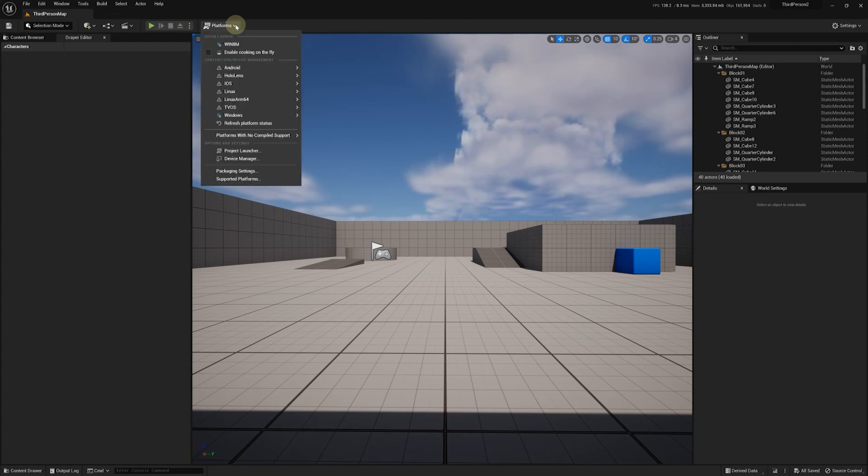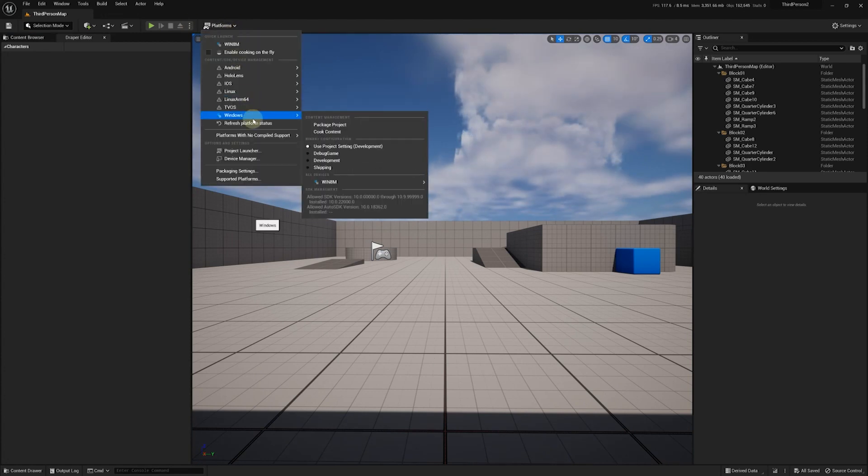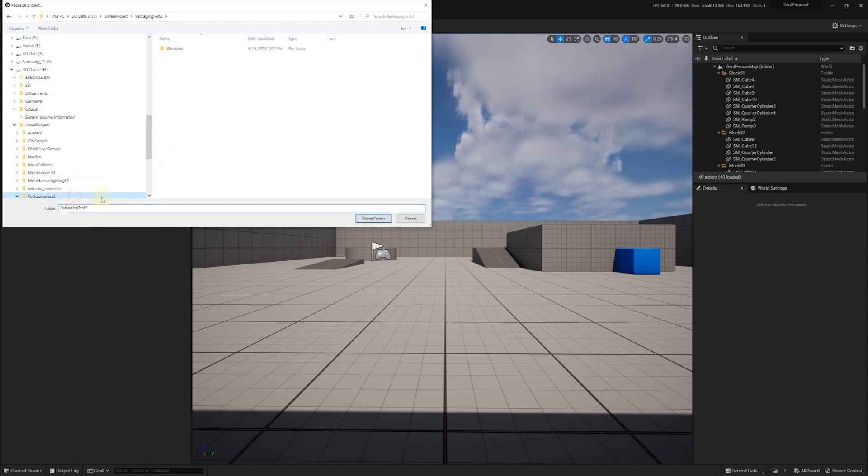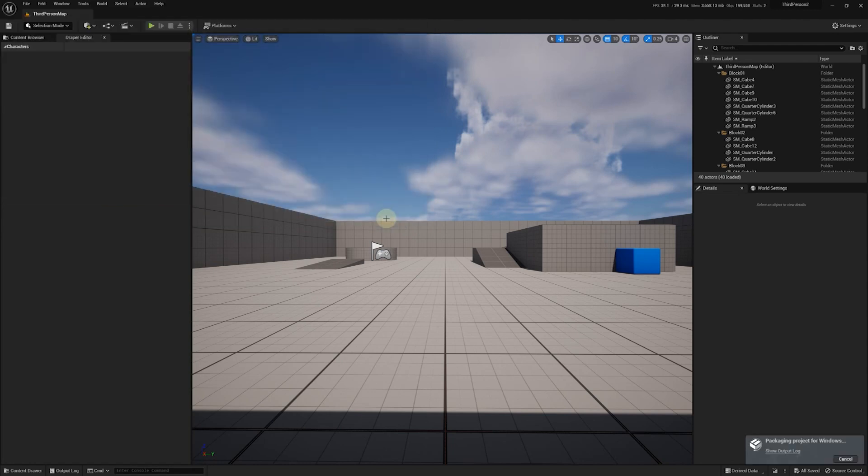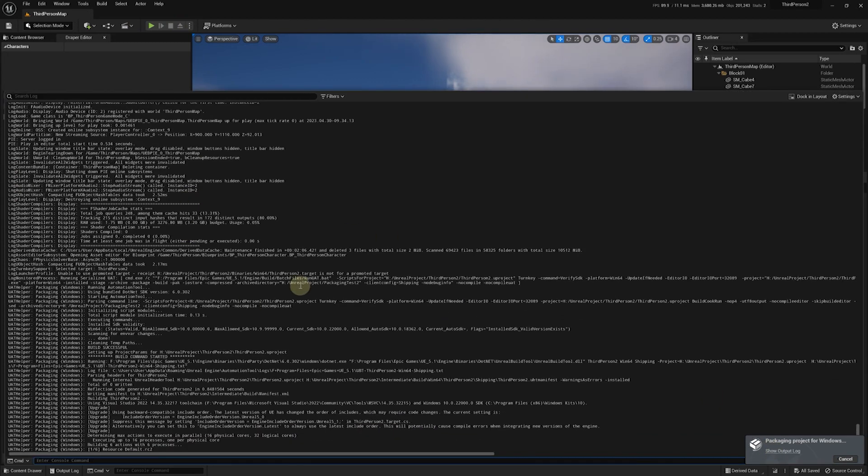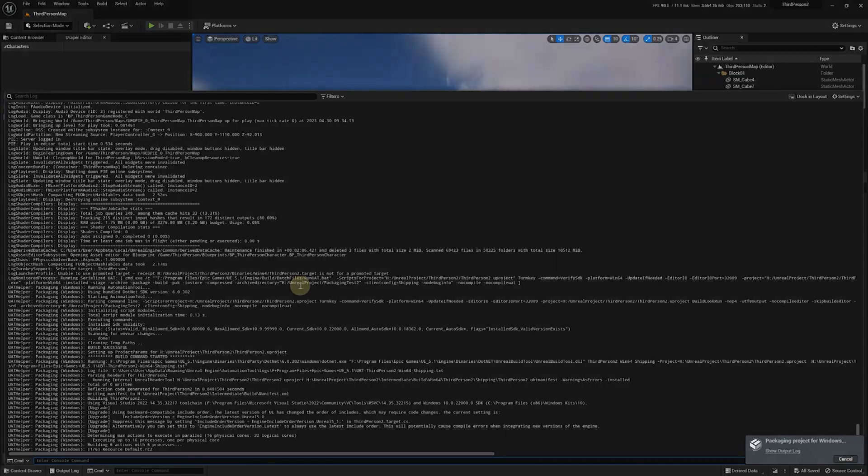Once everything is working as expected, we can proceed with packaging the application. Select where you want to save the standalone app, and the packaging process will begin. Note that the first time may take a while, but subsequent packaging should be much faster.